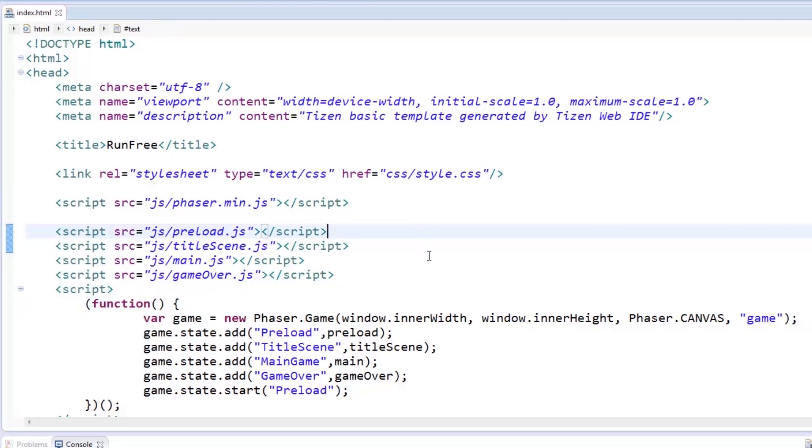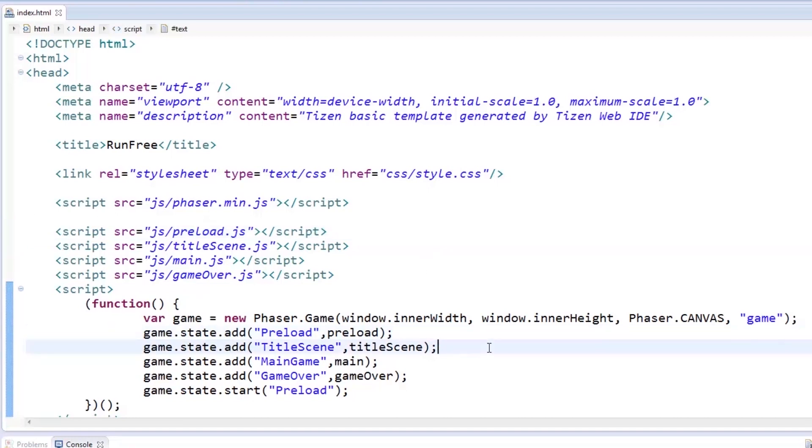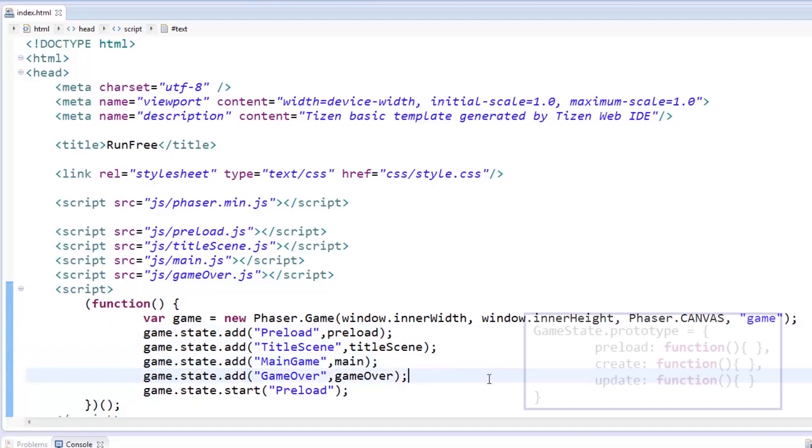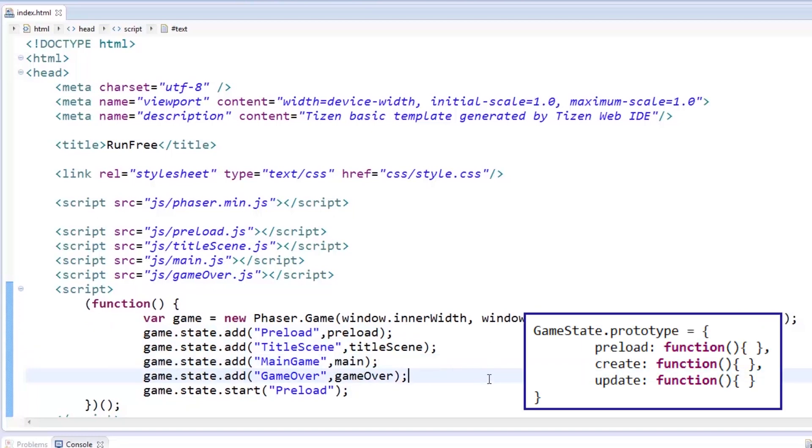By using these states, each one represents a screen and allows transition between them. We've got four states: Preload, title scene, main game, and game over. Adding to that, each state has three predefined methods, namely, preload to set up everything needed, create to put everything in place, and update to update the game in every frame.